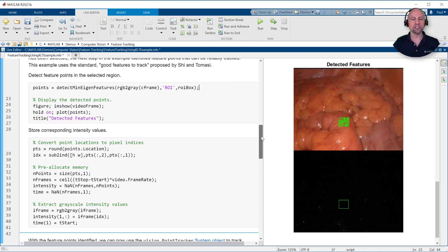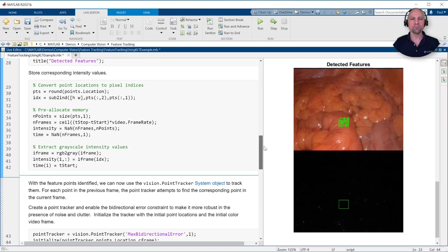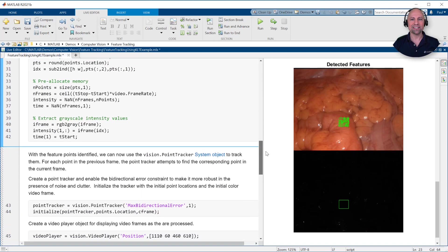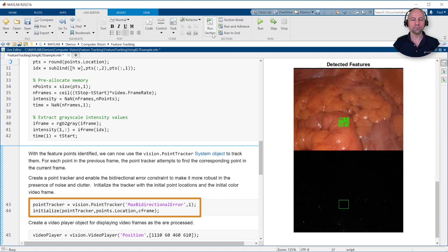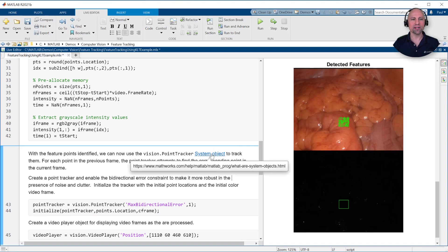With the initial feature points identified, we'll create and initialize a point tracker using a vision system object to track the points from frame to frame. System objects are optimized for iterative computations that process large streams of data and segments, such as video and audio processing systems.